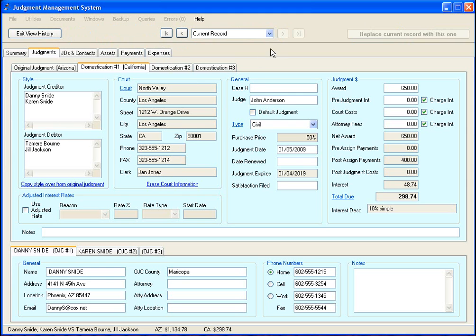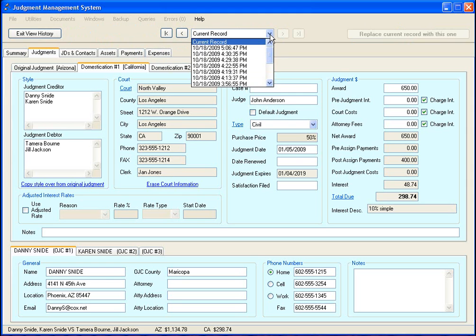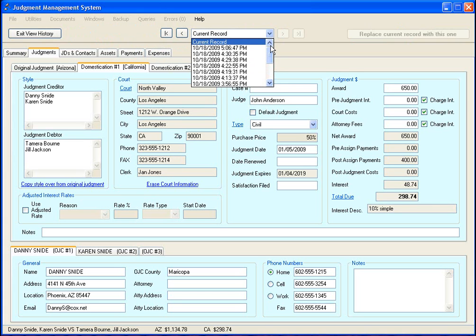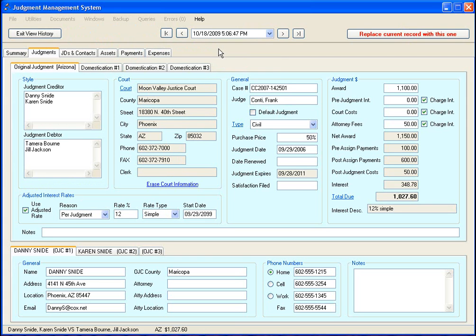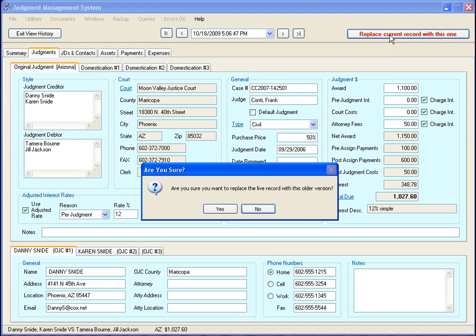What you can do is go to your backup menu and select show history for this record. Now the program goes into a different mode where all you can do is view this record at different points in time. These are all the different times this particular record was backed up. We select this date here and boom - there it is, there is our case number before we erased it.